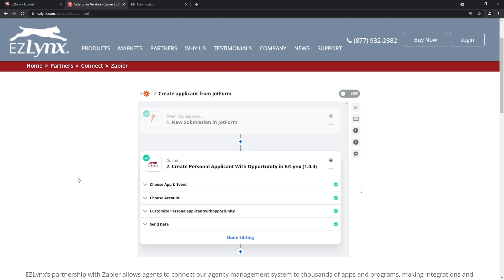Zapier helps you automate the transferring of data in and out of systems — very powerful. Some cool things added with the Q3 release: for notes, we now have an outbound trigger when a note is created, and inbound information from another system can trigger actions in EZLynx. For the commercial applicant search we now have an inbound action, and the same for personal applicant search. Finally, we've added applicant updates for both commercial and personal lines customers as inbound actions — so updates made outside EZLynx can come in and trigger actions inside the system.